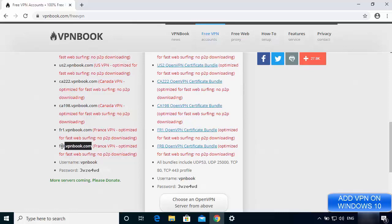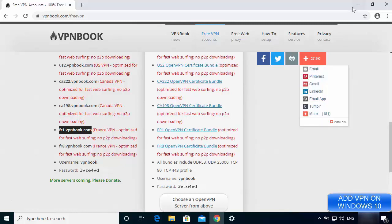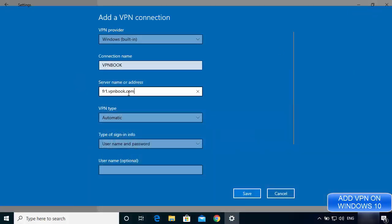Choose the address that is closest to your country. I'm going to choose the France VPN address since it's closer to my location. Copy that server address. You can also see that the website provides a username and password to connect to this VPN — we'll need those shortly, so don't close this page.